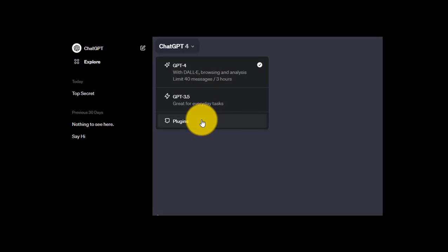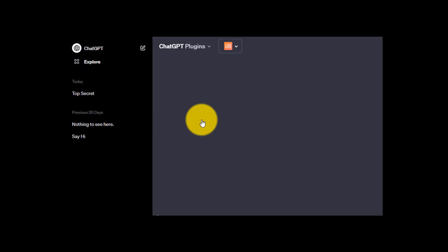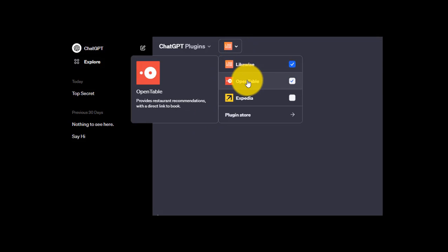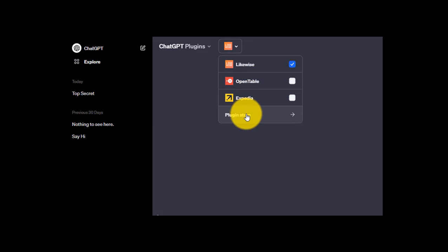Down here, you probably noticed this is new — this is the plugins option. In an upcoming video, we'll be looking at plugins much more in depth. But just to show you quickly: click here, there's the Likewise plugin ready to go. These are the plugins we'll be demoing later, and that's where you find access to the plugin store. But we'll come back to that.